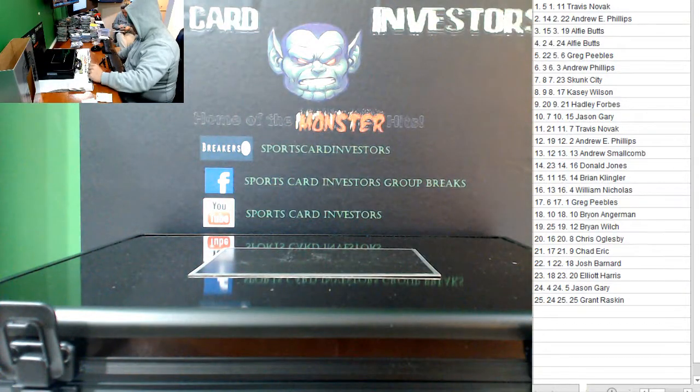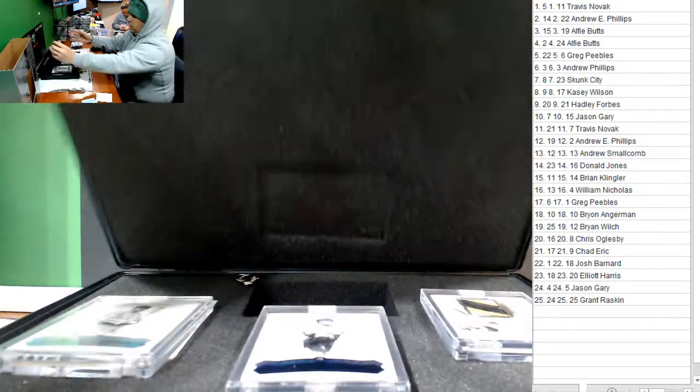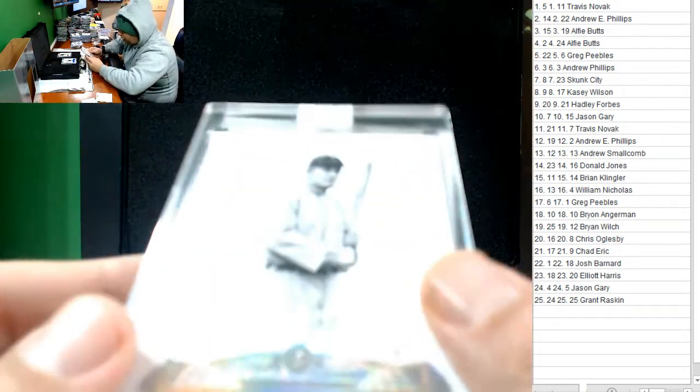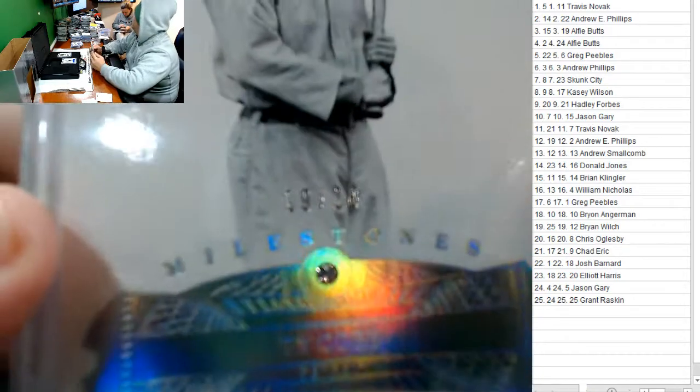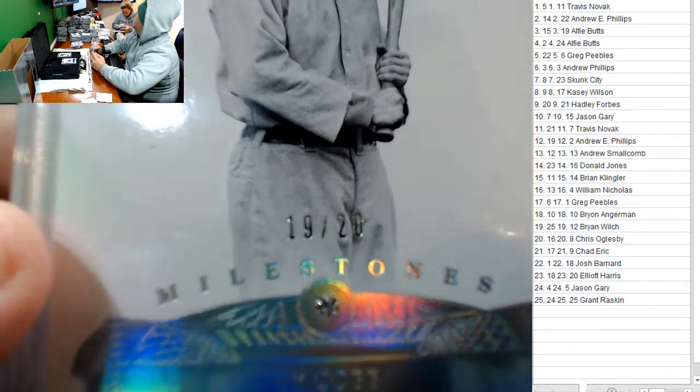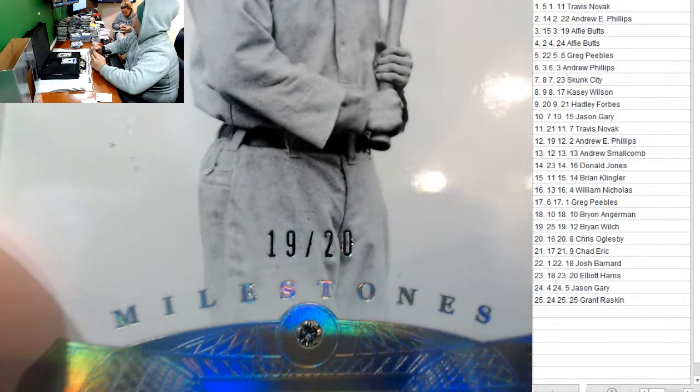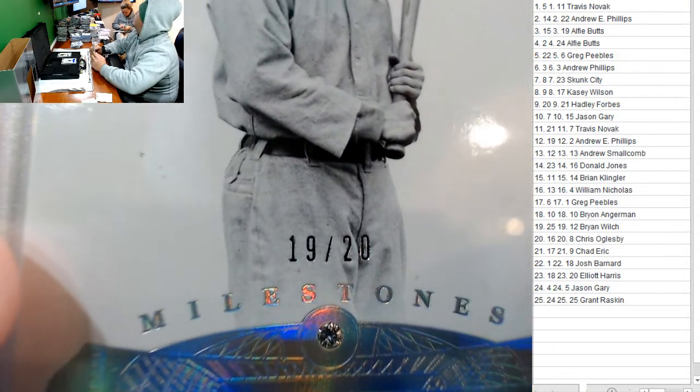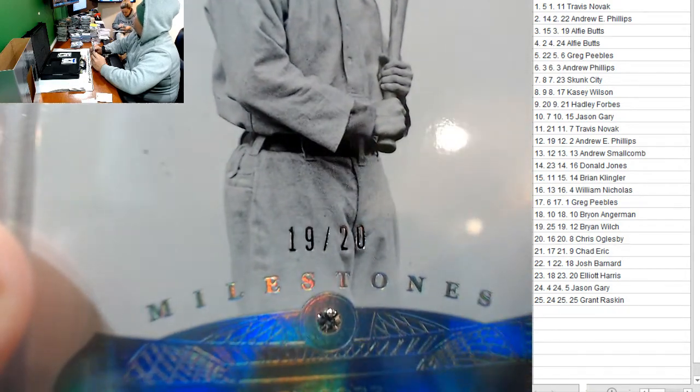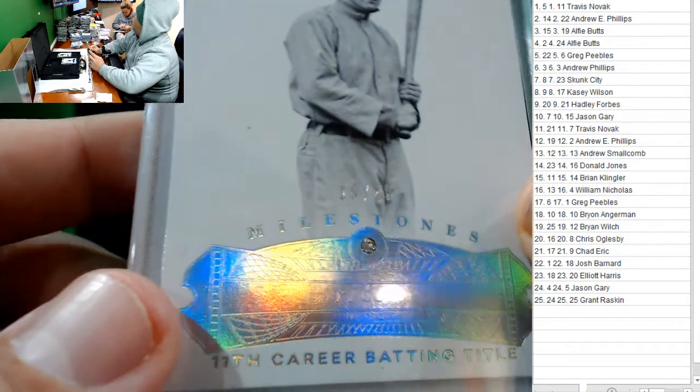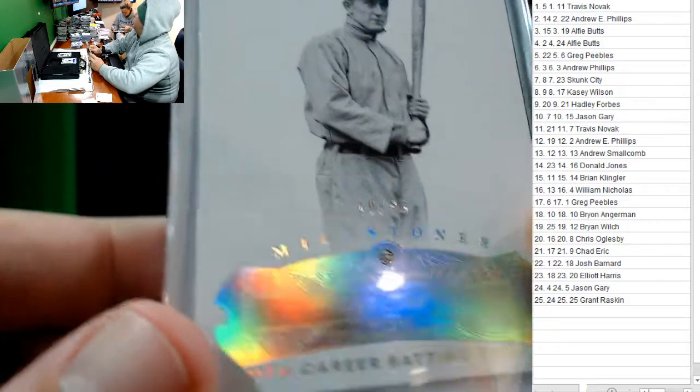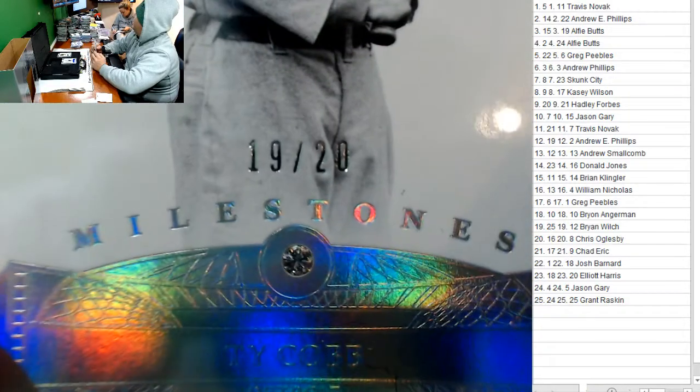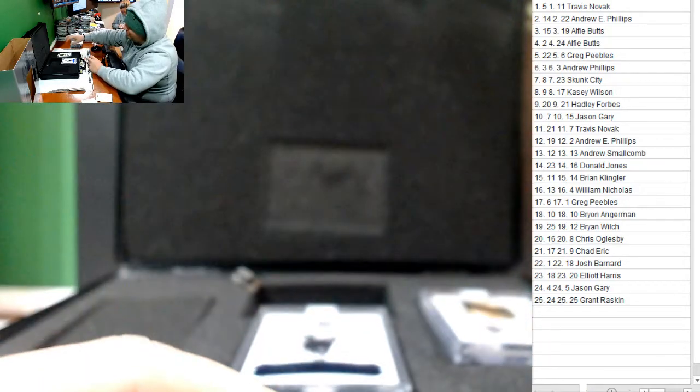All right, here we go. Here's our diamond, Ty Cobb, 19 out of 20. 19 out of 20. Who has number 19? Whoever does was probably upset. Oh, it's Andrew Phillips! He was probably whining and crying. 19 out of 20. Andrew! Congratulations, Andrew.